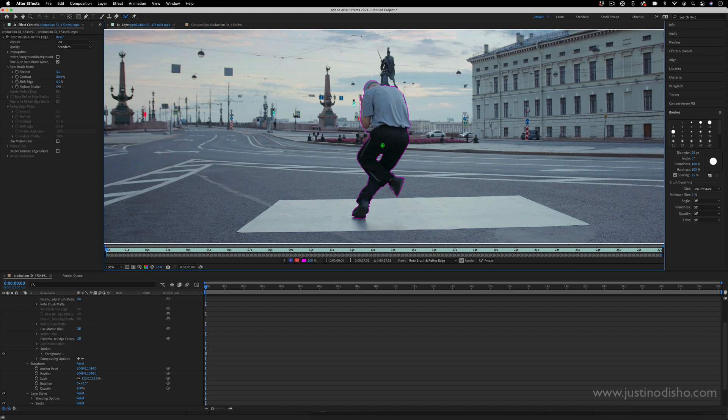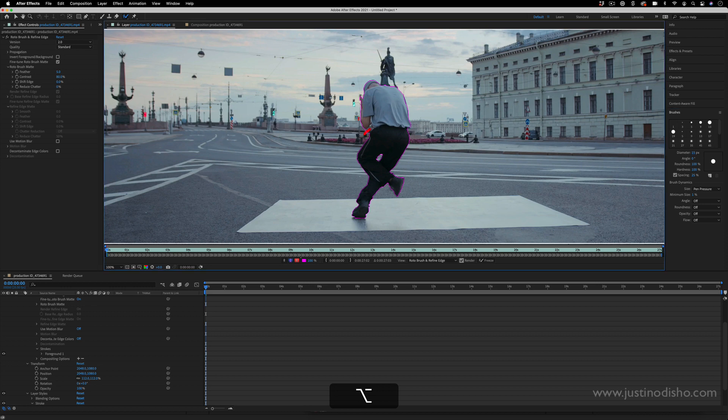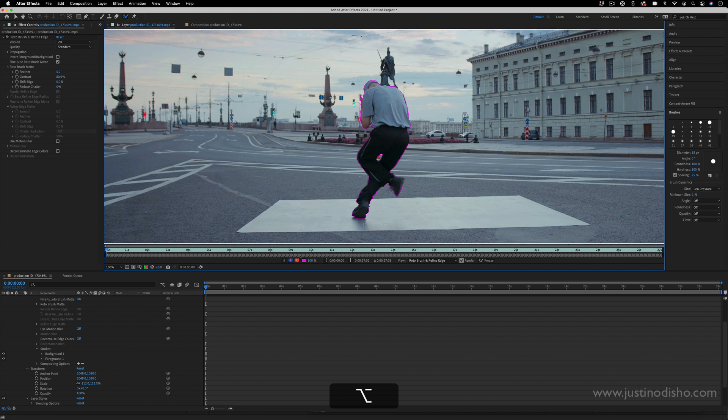If you do need to touch up some things, like for example right here by his elbow, I can hold Option - that'll change the brush to subtract mode. I could also decrease or increase the brush size so I get this little small part right here where there's not supposed to be anything. I can maybe even just make sure these other